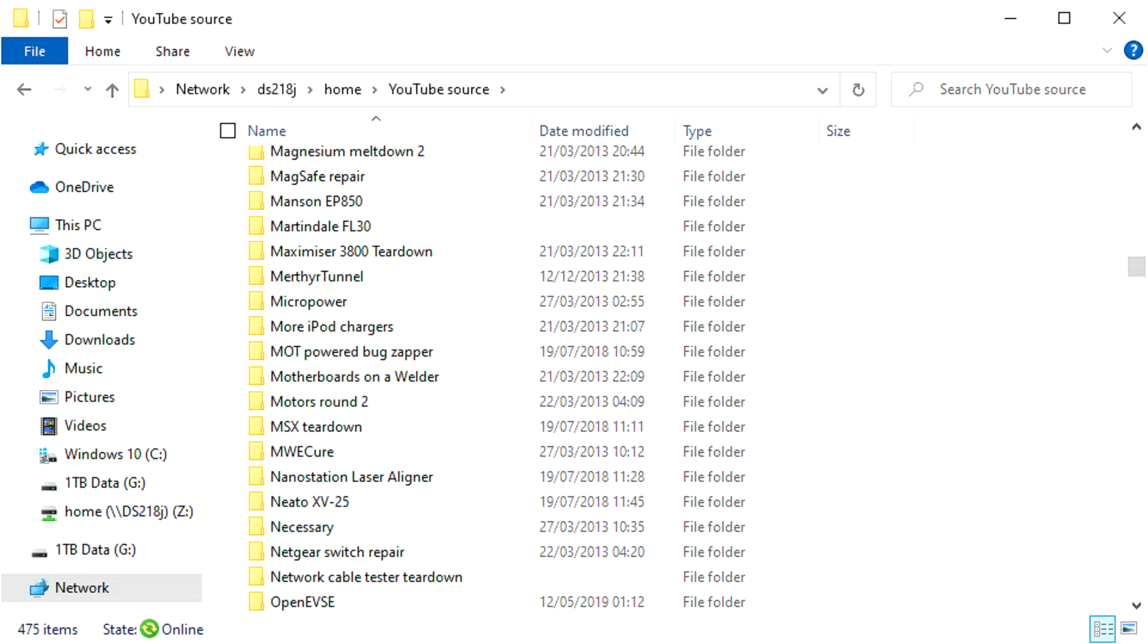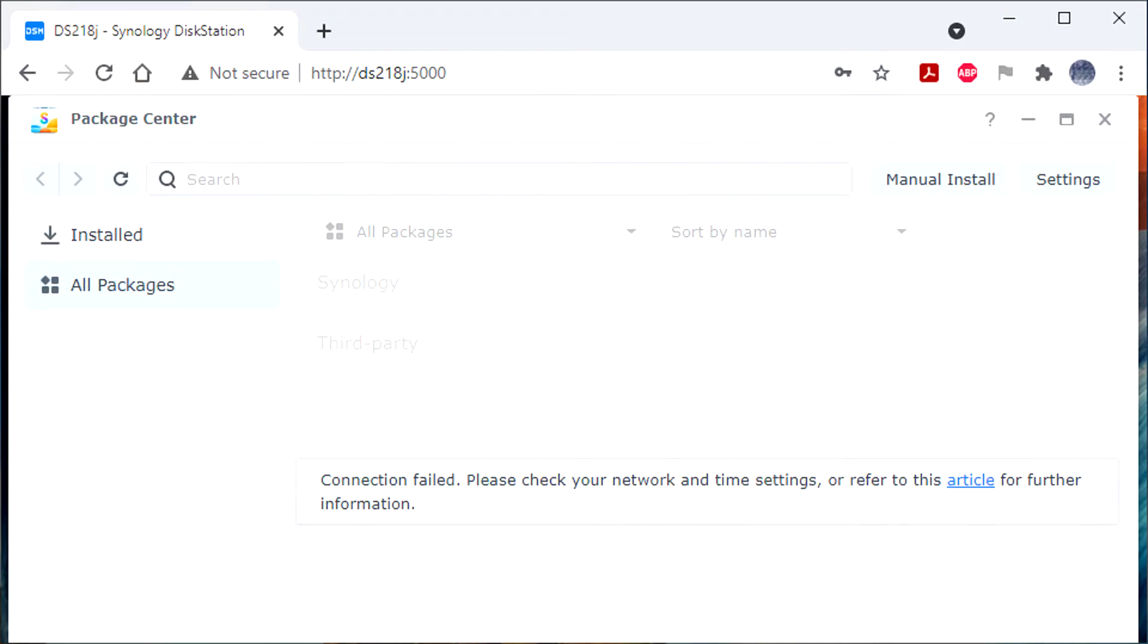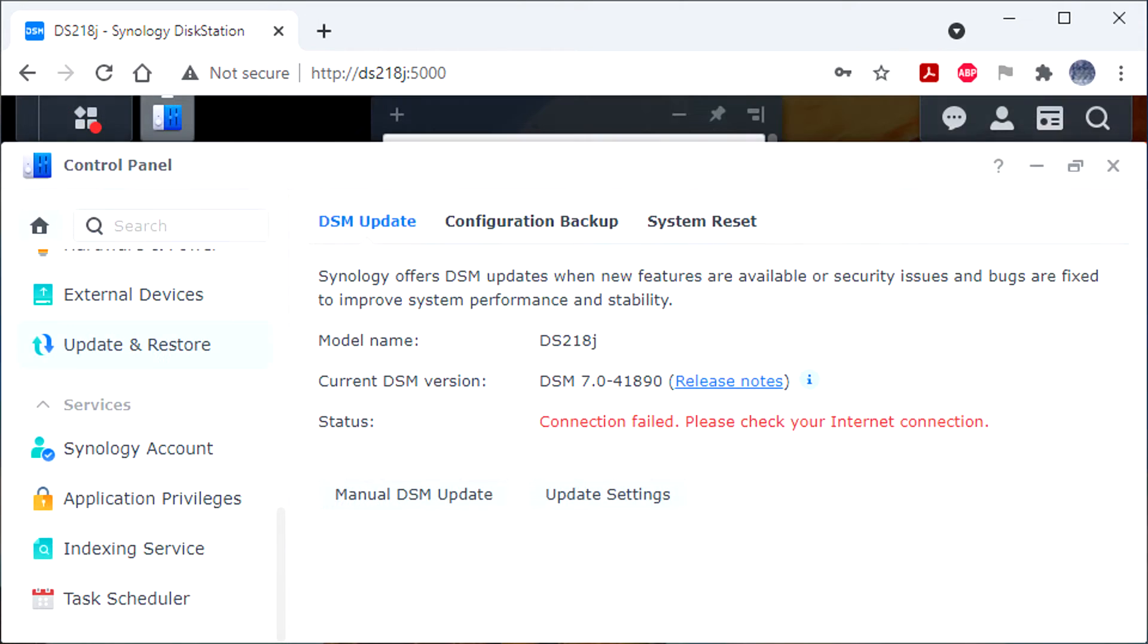If you access the NAS's web interface you'll find more issues. The package center where you can install extra applications comes up with a connection failed message. The DSM upgrade screen where you can update the disk station management software also has a connection failed error.